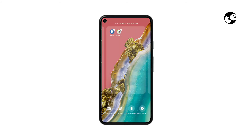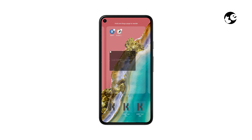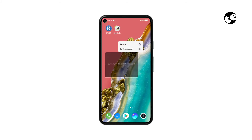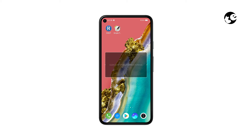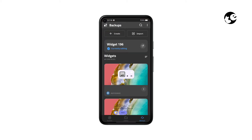Now tap and hold your home screen to add a widget. We're going to be adding a 4 by 2 widget. Then tap on the blank widget and tap Create.